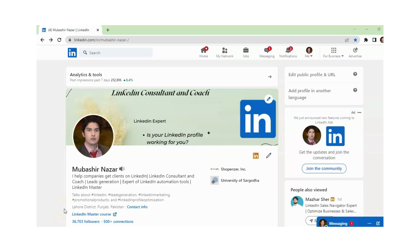Hi, I am Oveshya Nazar. I help companies get clients on LinkedIn. I am also a LinkedIn Trainer and Coach.